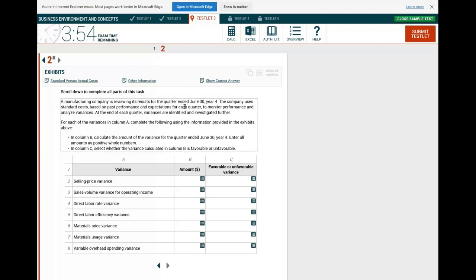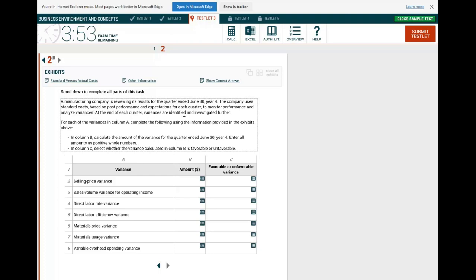A manufacturing company is reviewing its results for the quarter ended June 30th, year 4. The company uses standard cost based on past performance and expectations for each quarter to monitor performance and analyze variances. At the end of each quarter, variances are identified and investigated further — a very common practical thing in the real world and a very common topic tested on the CPA exam.